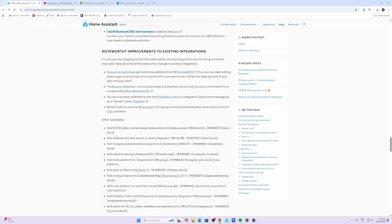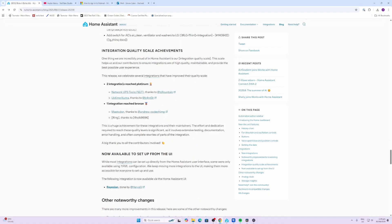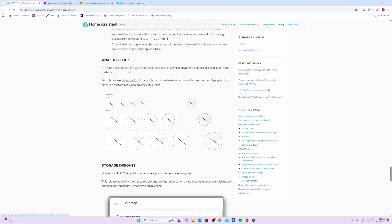Two new integrations have reached platinum tier, which is the Network UPS Tools and the Uptime Kuma. One integration has now reached bronze which is the Mastodon. In 2025.4 a new clock card was introduced and now some new analog clock faces have been included.